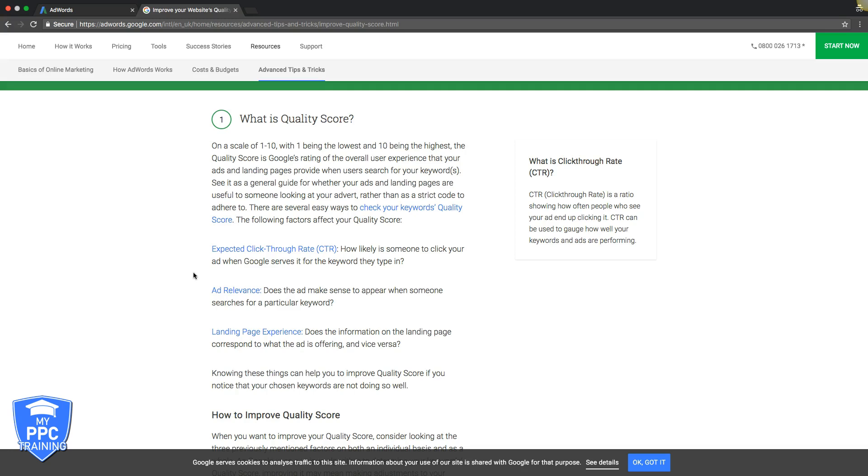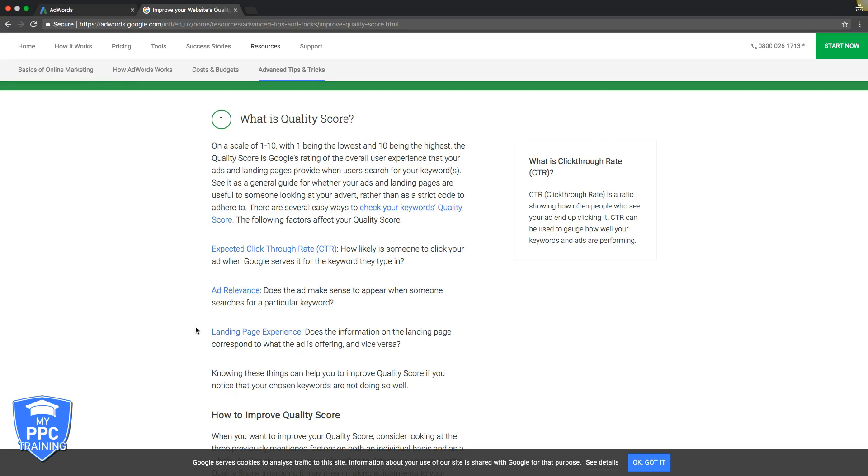The next is landing page experience. Does the information on the landing page correspond to what the ad is offering? Also, it's important to understand landing page speed. If your landing page is loading really slow, it's going to be a problem. You've got to have keywords worked in the landing page.